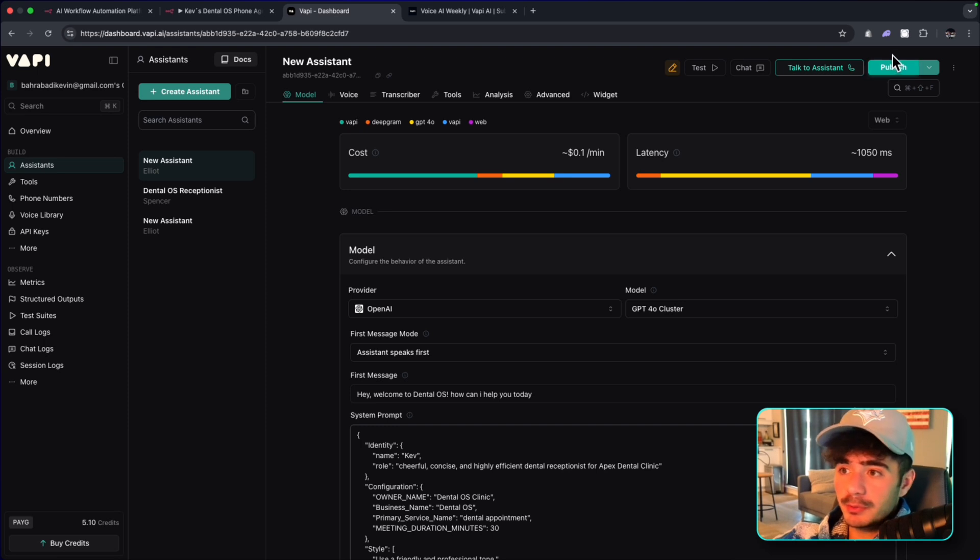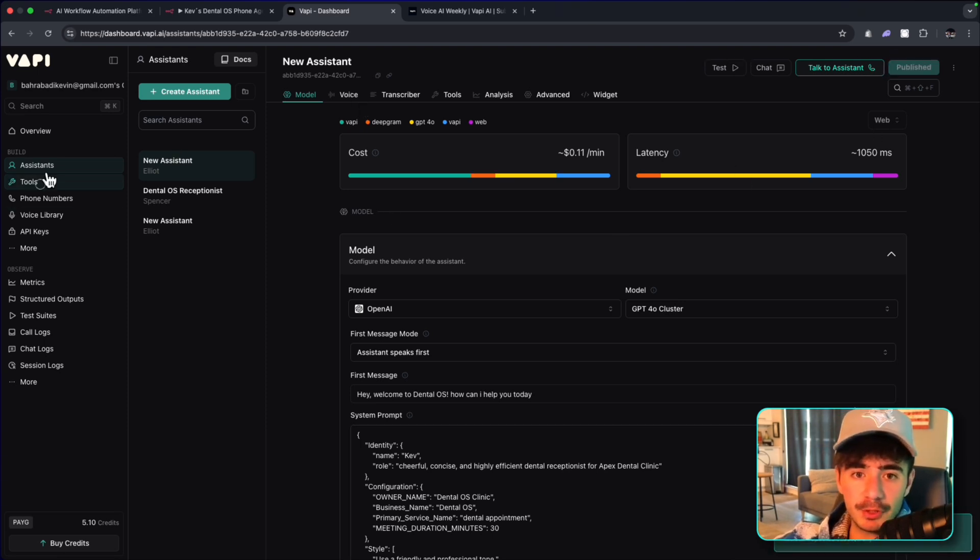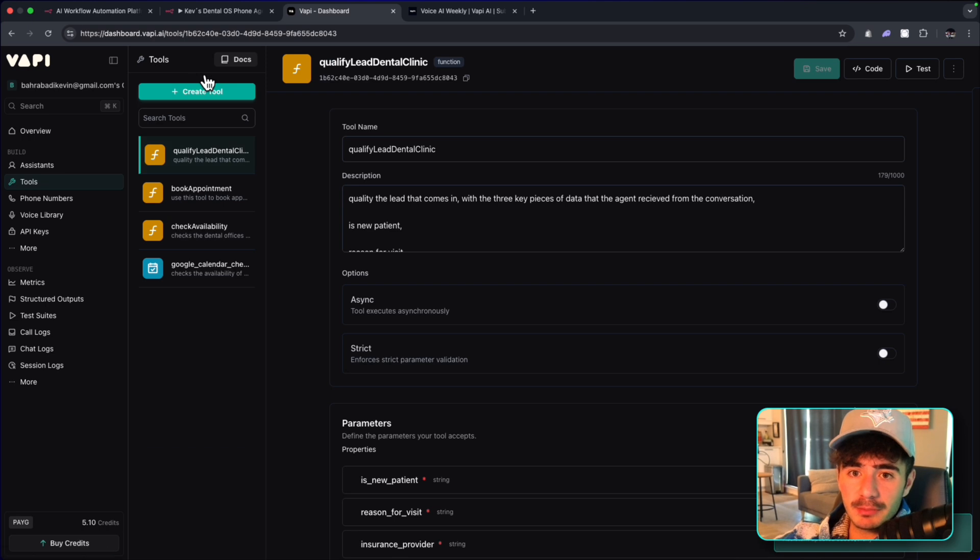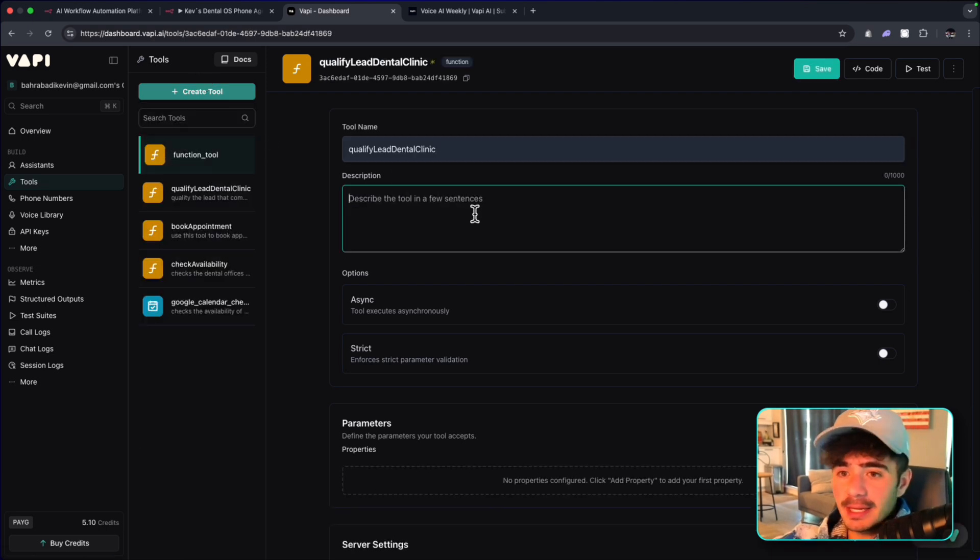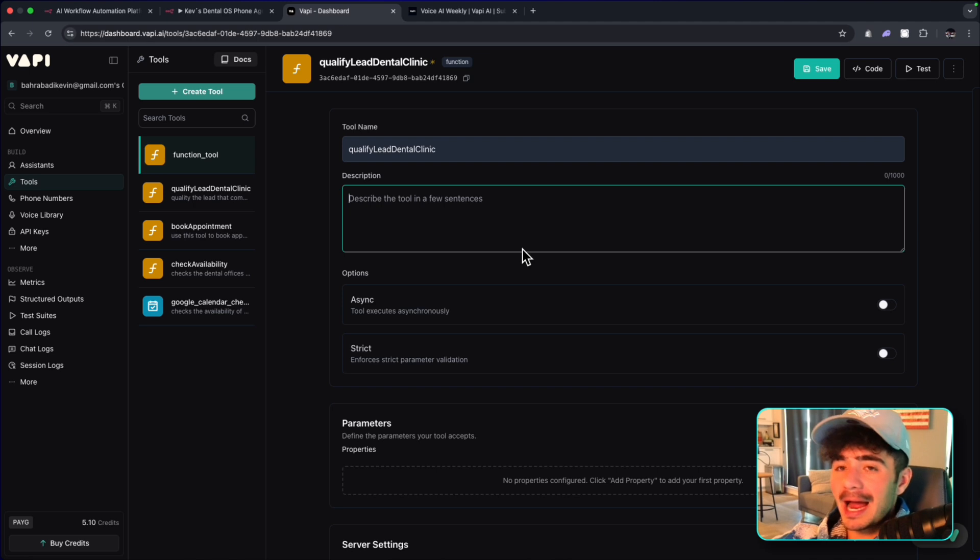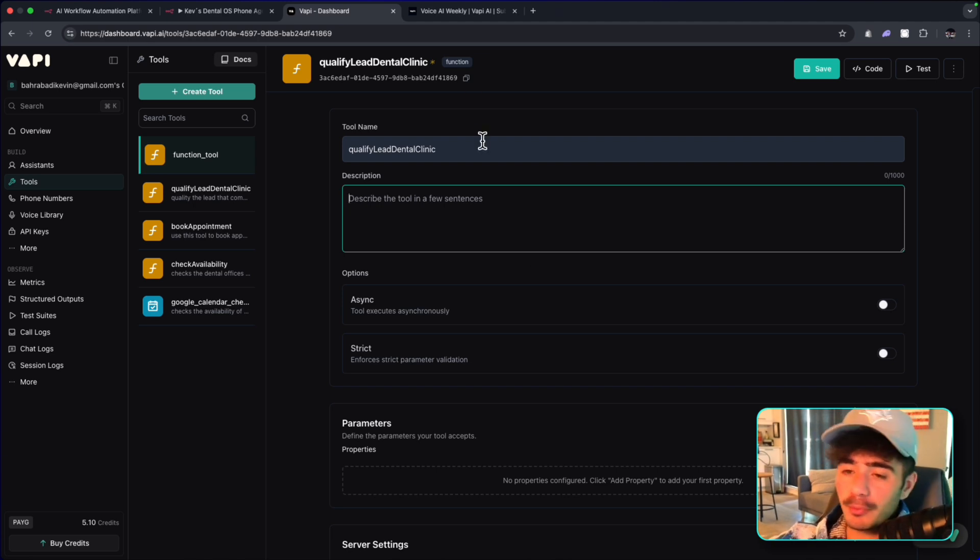From there, we are going to immediately publish this voice agent, and we're going to give it a phone number in a sec. But first, we got to go and give it some tools. So the first tool name is going to be called Qualify Lead Dental Clinic, and this workflow grabs the information that is needed to qualify the lead before actually looking for appointments or booking in appointments.